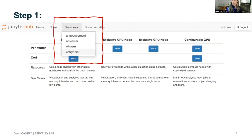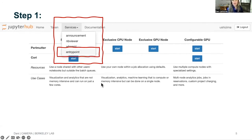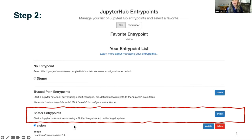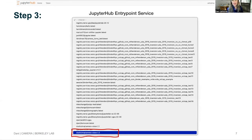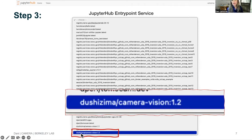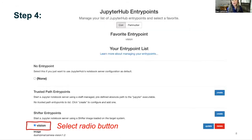For those that are going to be running this on NERSC, first go to Services, select Entry Point. You might have done this before, but now you're going to select a different one. You're going to need to create yet again, and then there'll be a dropdown. It's the last one on the list as of right now: the Ushizima Camera Vision 1.2. You go back to the other page, select it — I named it Vision — and whatever you named your entry point, that corresponds to the Ushizima Camera Vision 1.2. Select that and voila.